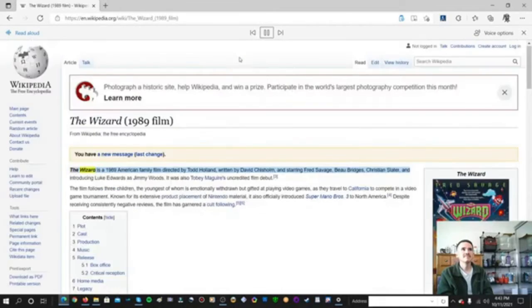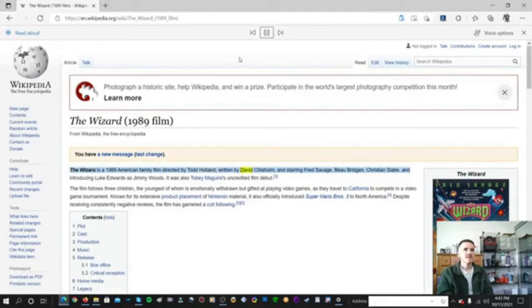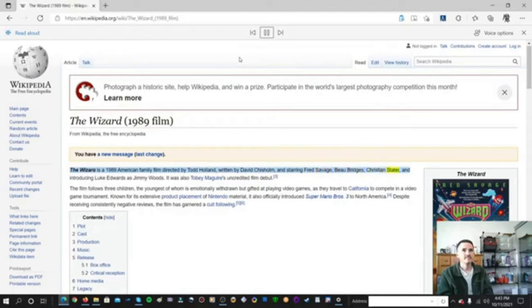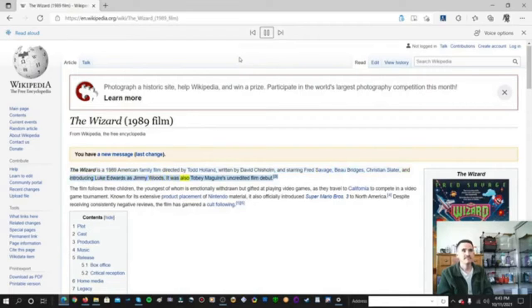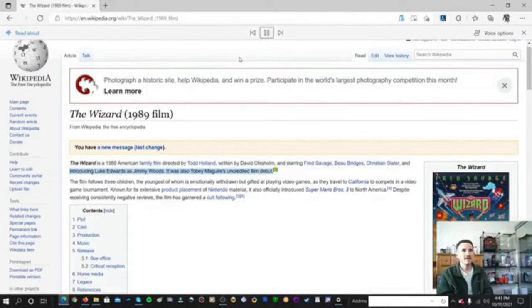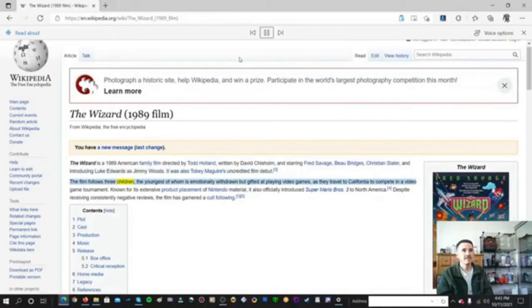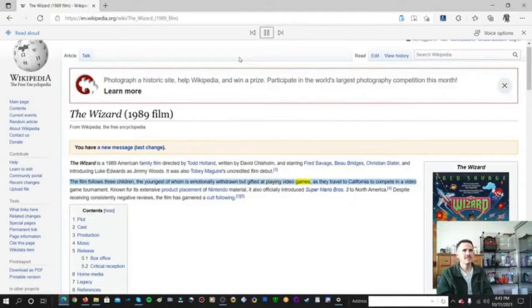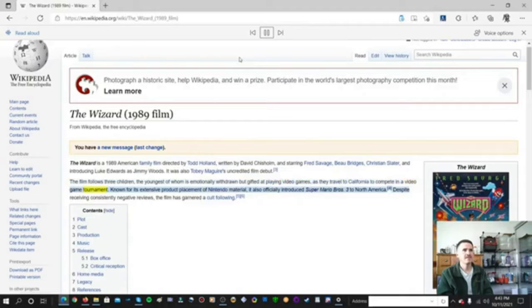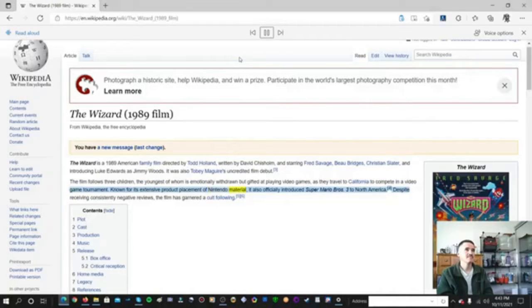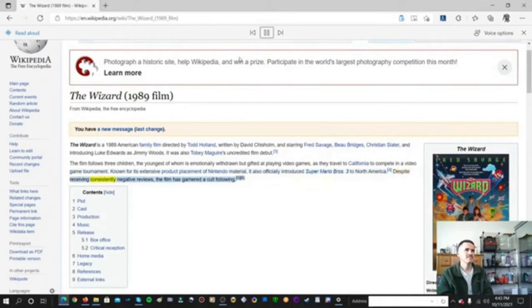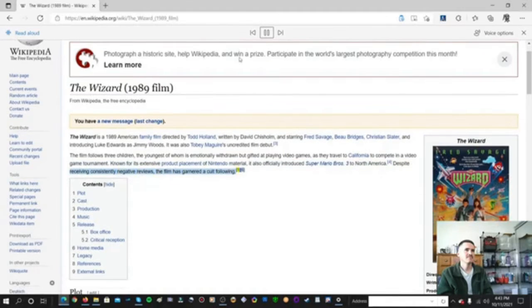The Wizard is a 1989 American family film directed by Todd Holland, written by David Chisholm, and starring Fred Savage, Beau Bridges, Christian Slater, and introducing Luke Edwards as Jimmy Woods. It was also Tobey Maguire's uncredited film debut. The film follows three children, the youngest of whom is emotionally withdrawn but gifted at playing video games, as they travel to California to compete in a video game tournament. Known for its extensive product placement of Nintendo material, it also officially introduced Super Mario Bros. 3 to North America. Despite receiving consistently negative reviews, the film has garnered a cult following.